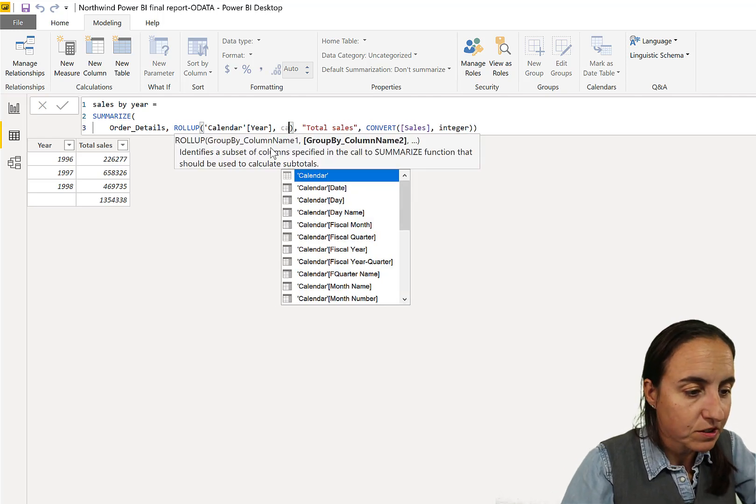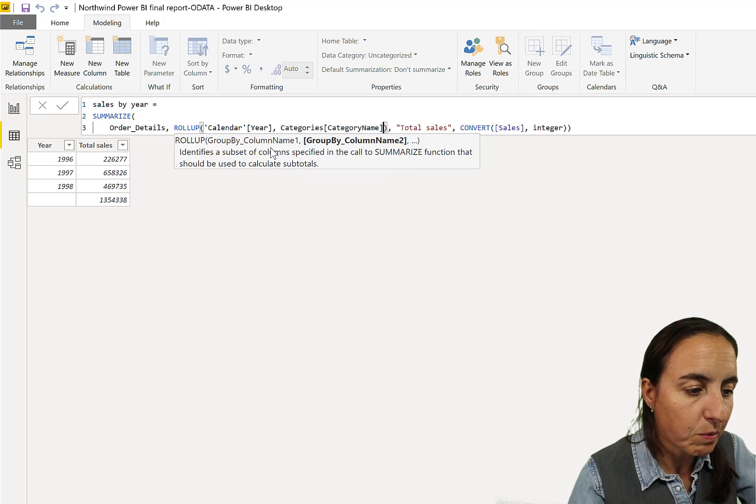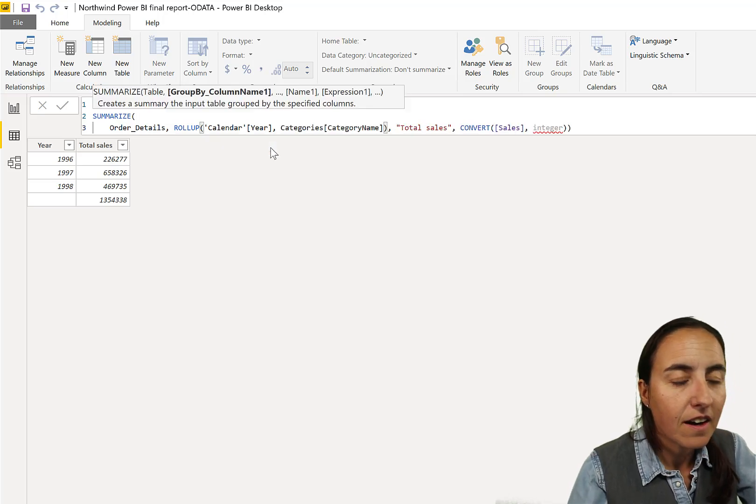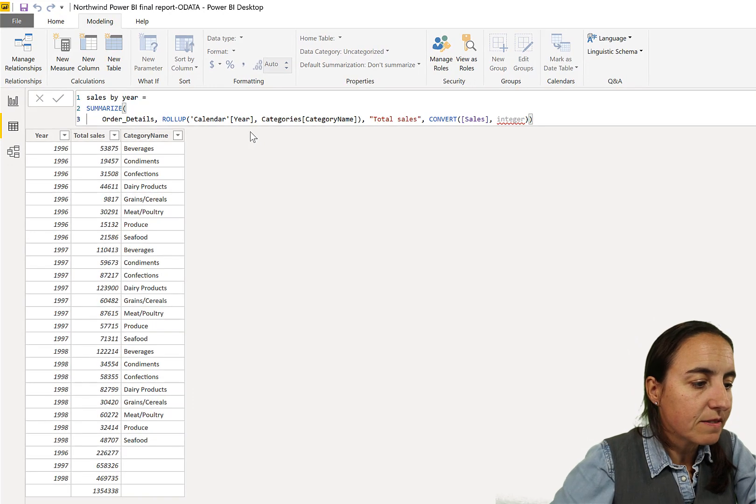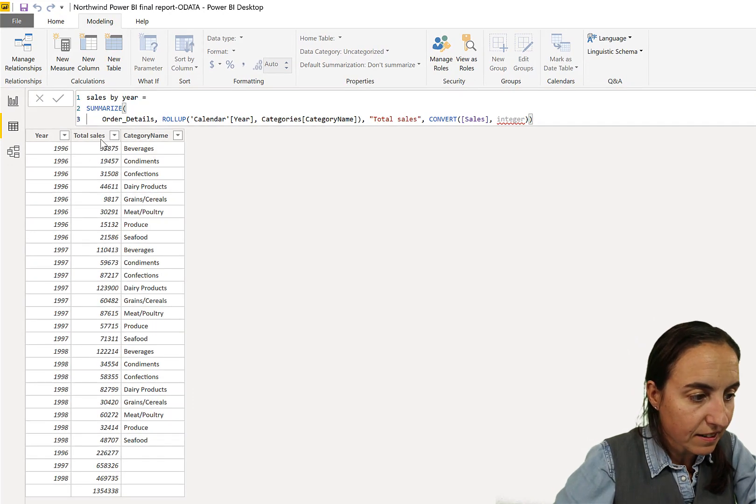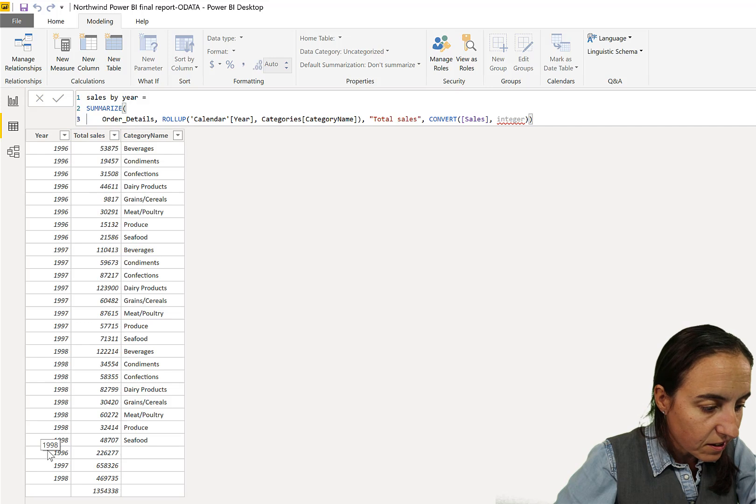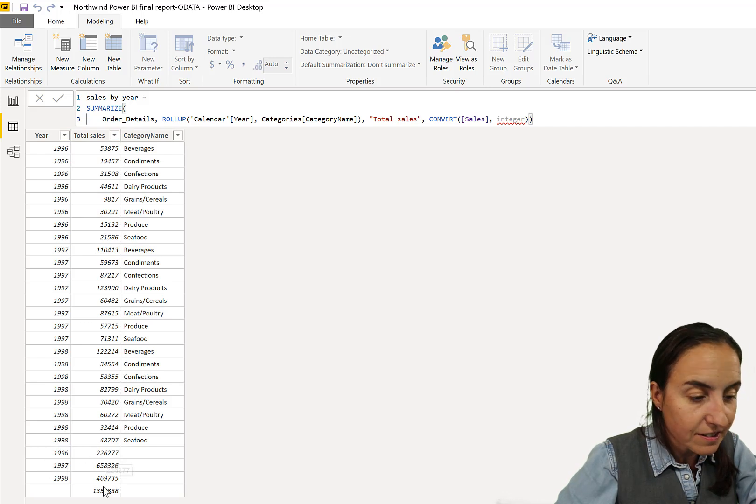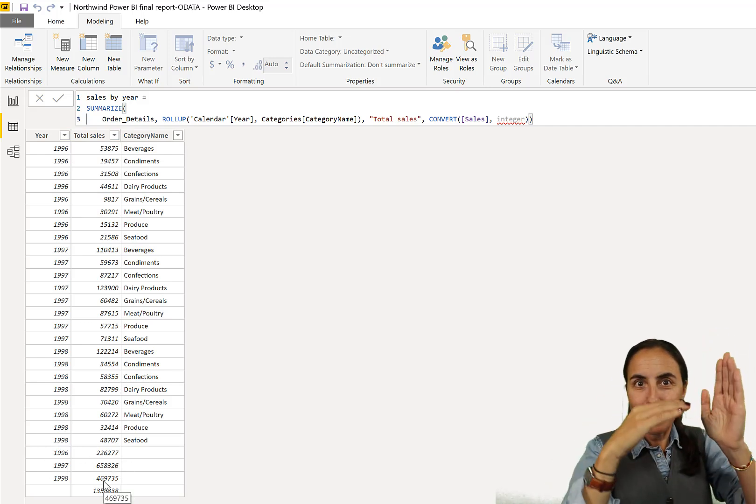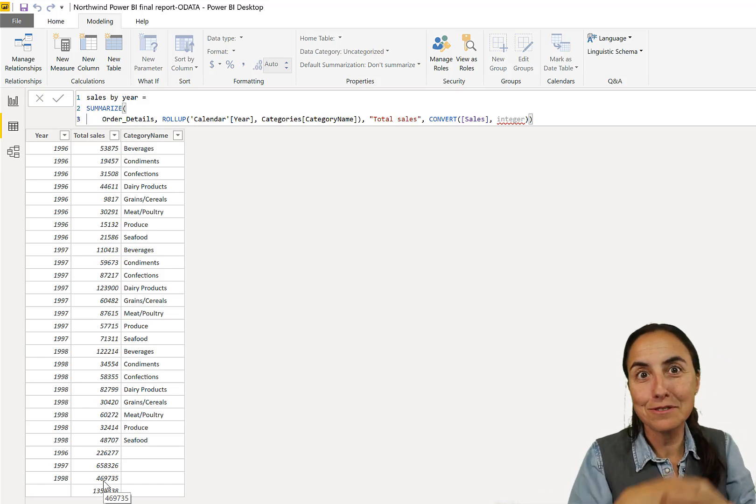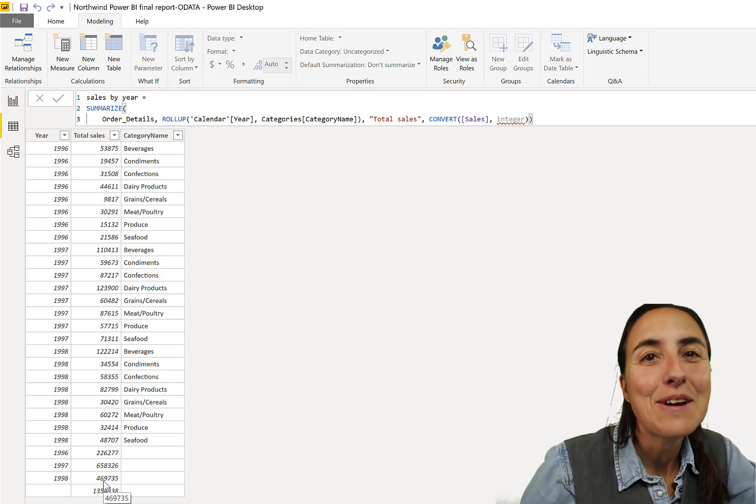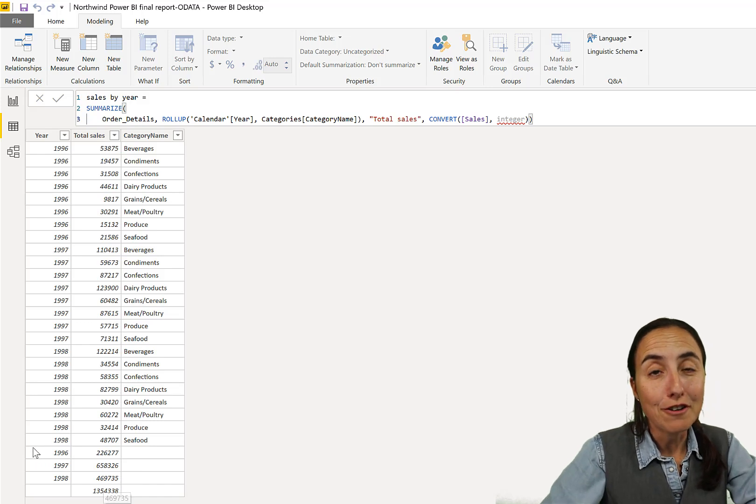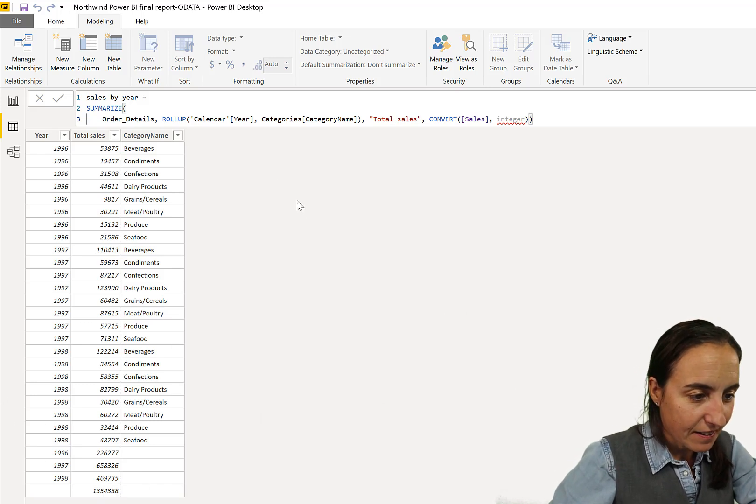Now if we want to, we can actually add more columns to this. So let's put category name, we want to have by year and by category name and you'll see what it does. So it gives us a table with year and category and the total sales, year and total sales and then total. So it goes through the hierarchy and it gives us the subtotals for everything, wonderful.